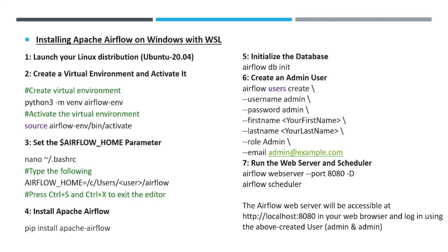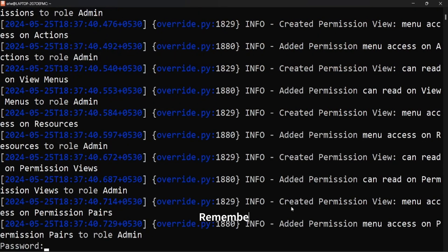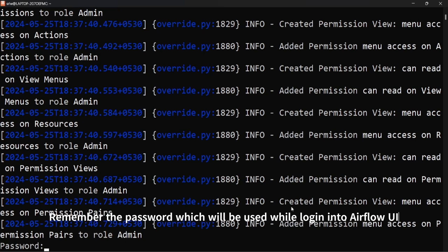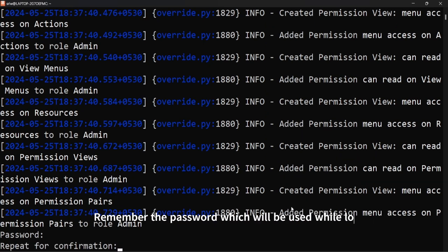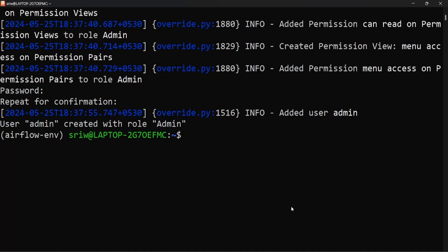To create a user, use the command: airflow users create, providing the username, password, first name, last name, role, and email. Here I'm creating a user with username 'admin', first name 'admin', last name 'admin', role 'Admin', and email 'admin@example.com'. Provide the password twice and press enter. The user admin is created with the Admin role. You can verify by running airflow users list.